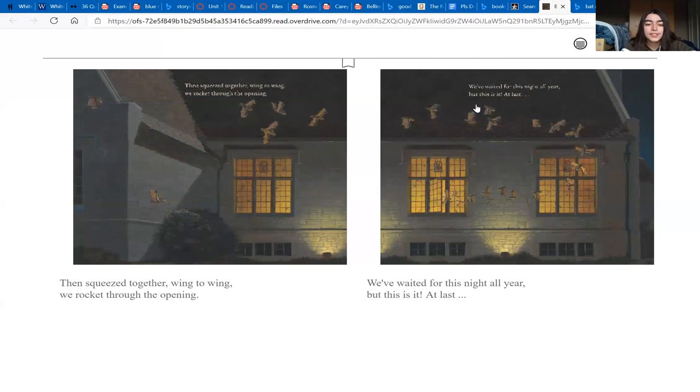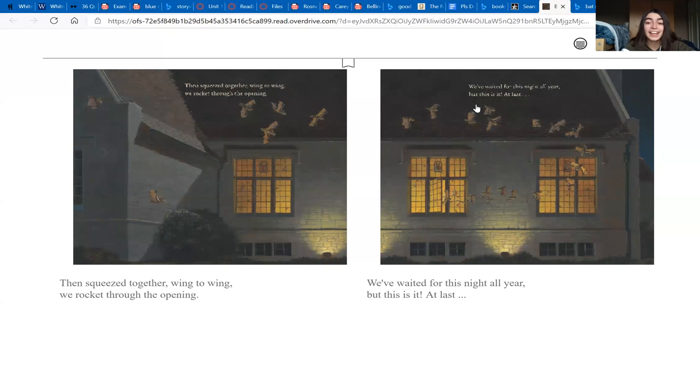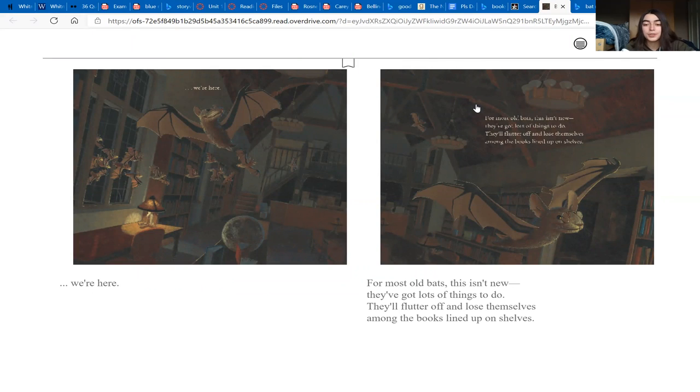Then squeezed together wing to wing, we rocket through the opening. We've waited for this night all year, but this is it, at last we're here! For most old bats this isn't new, they've got lots of things to do.